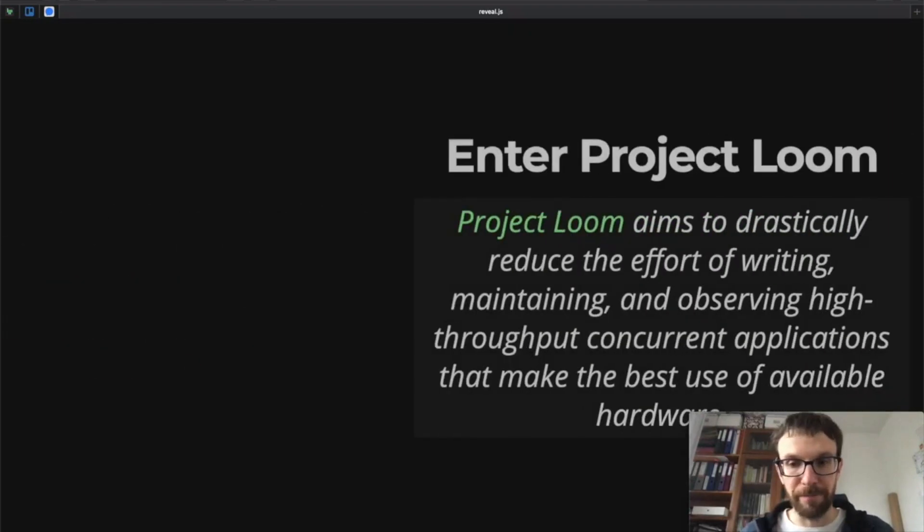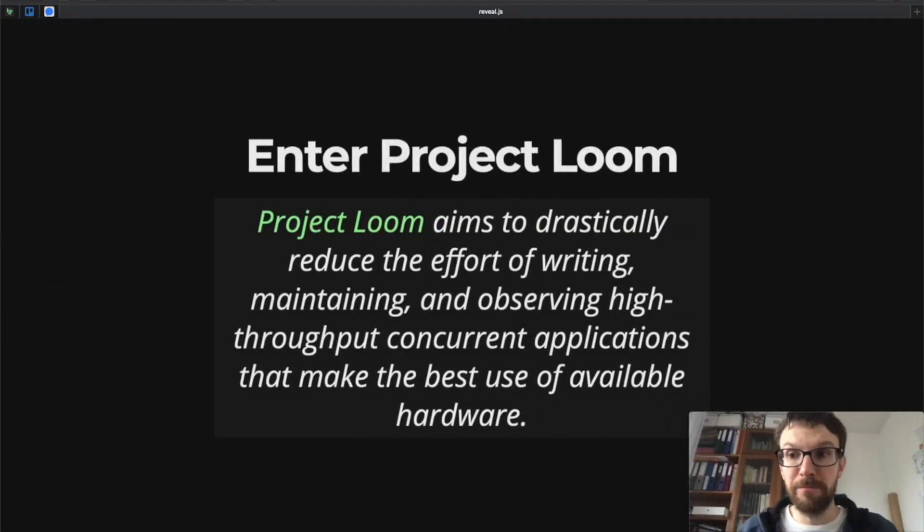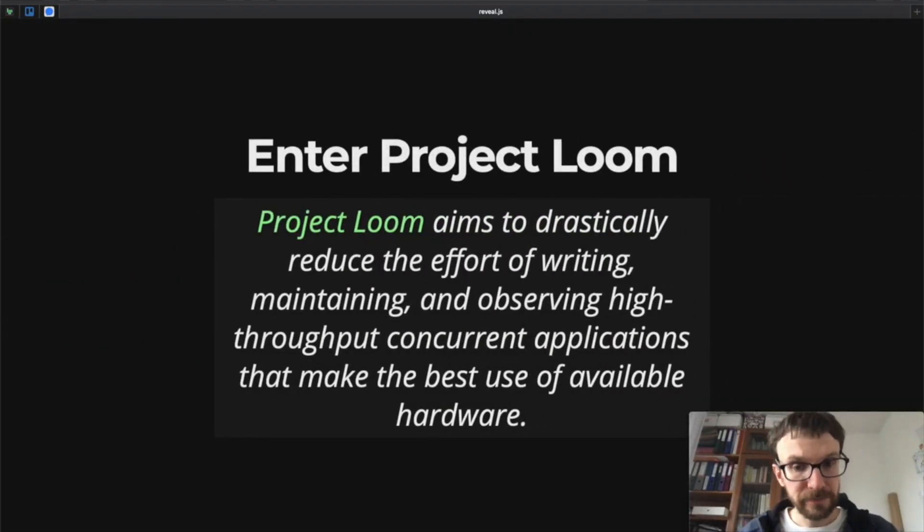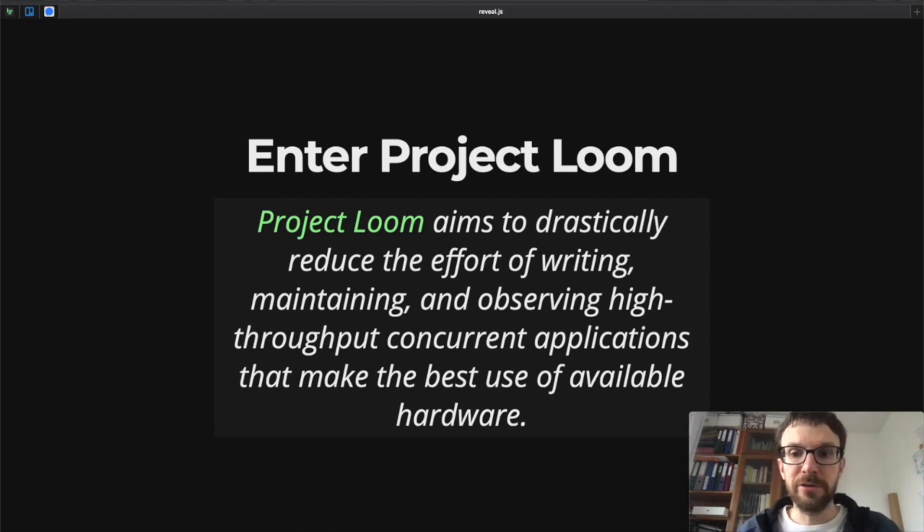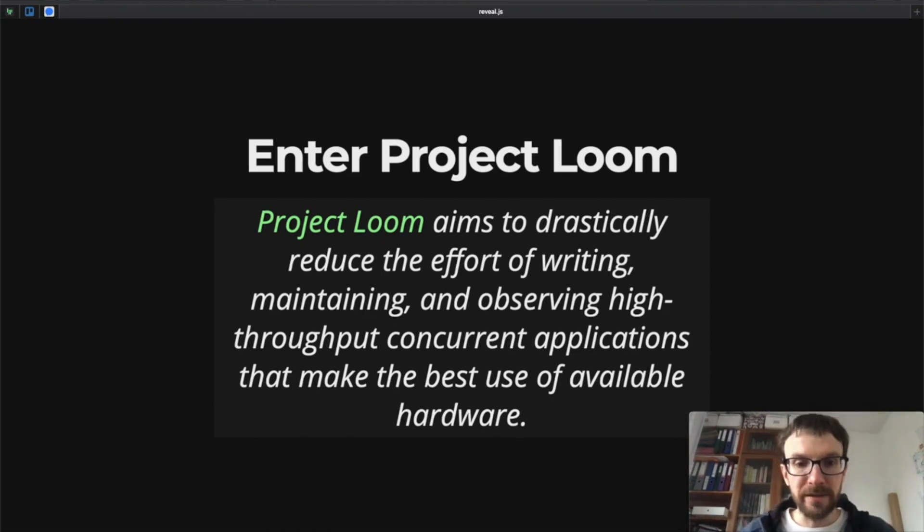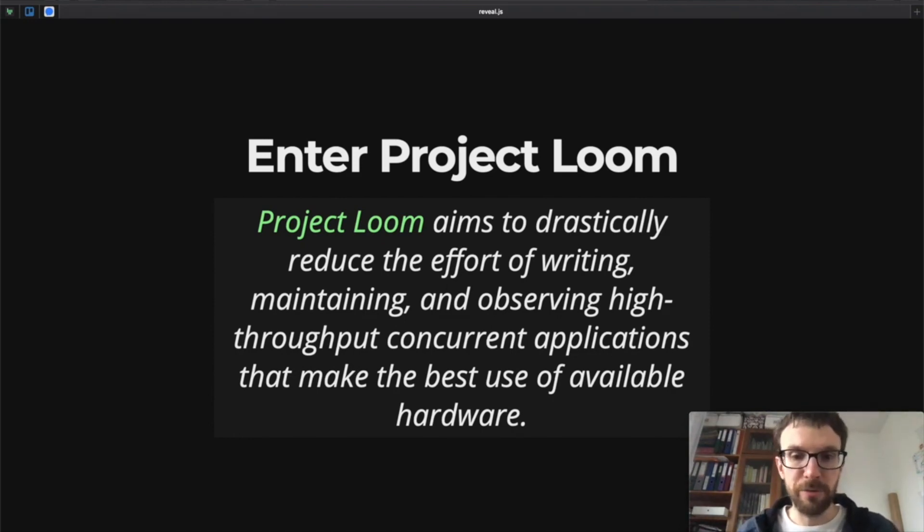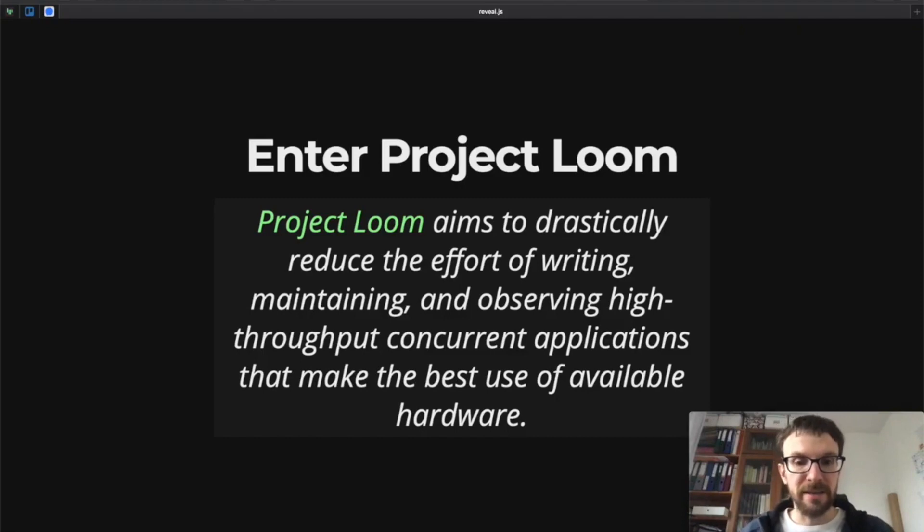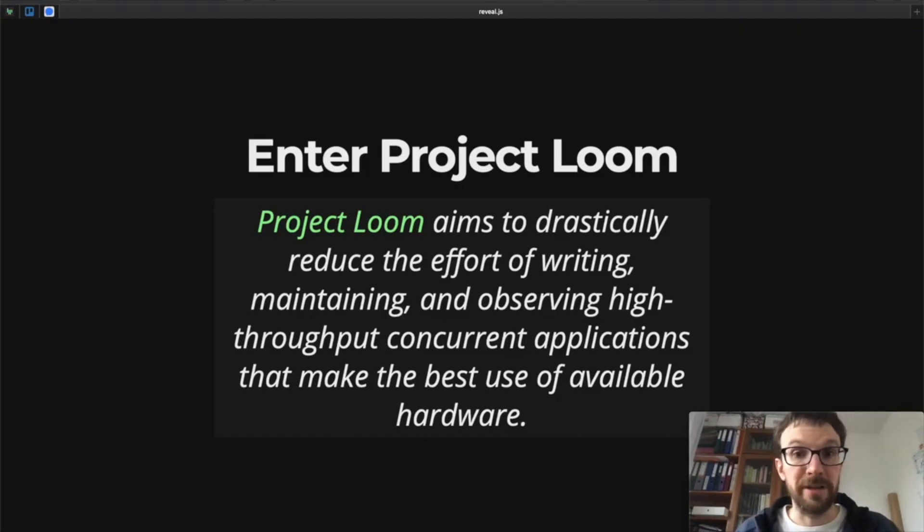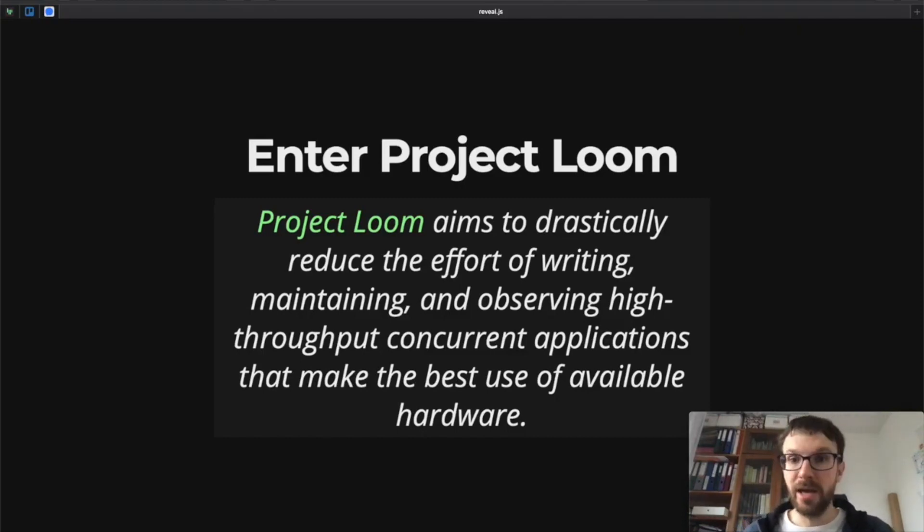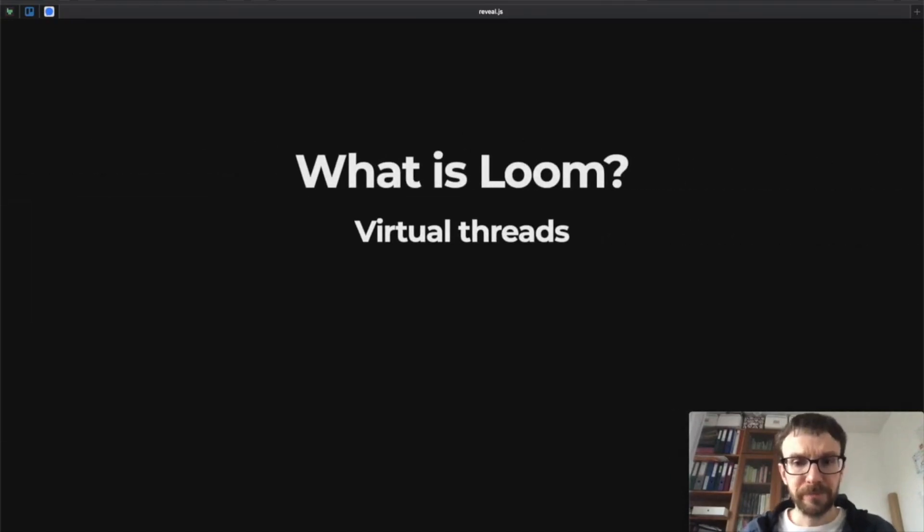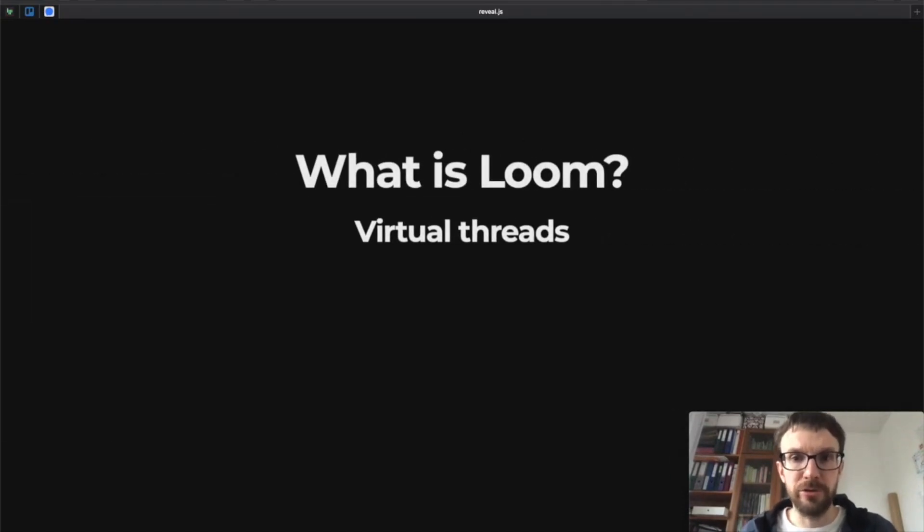So these are three problems that we face each day we work with futures, and maybe it will be nice to solve them. That's where Project Loom comes in. Project Loom aims to drastically reduce the effort of writing, maintaining, and observing high-throughput concurrent applications that make the best use of available hardware. That's the mission from their website.